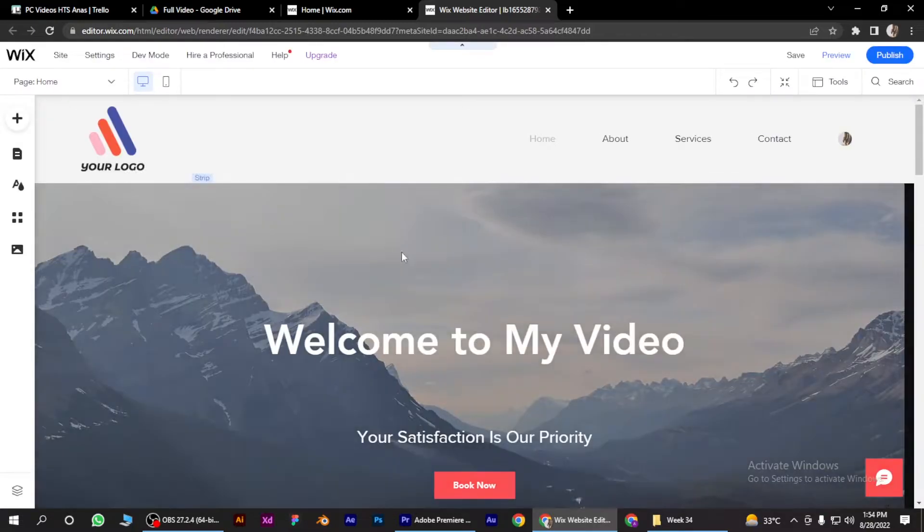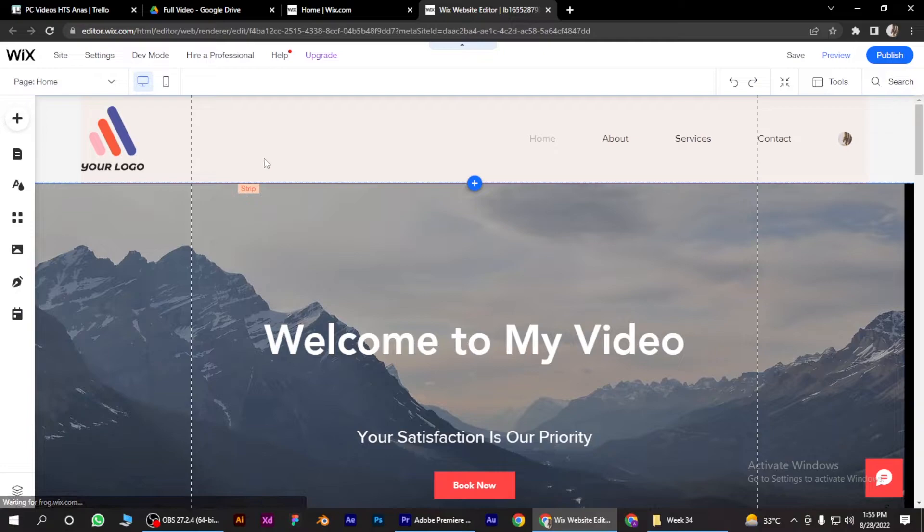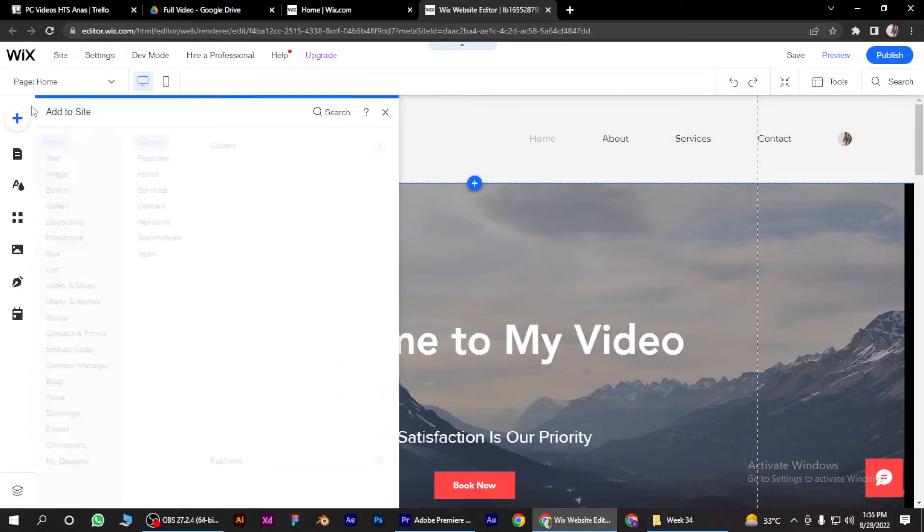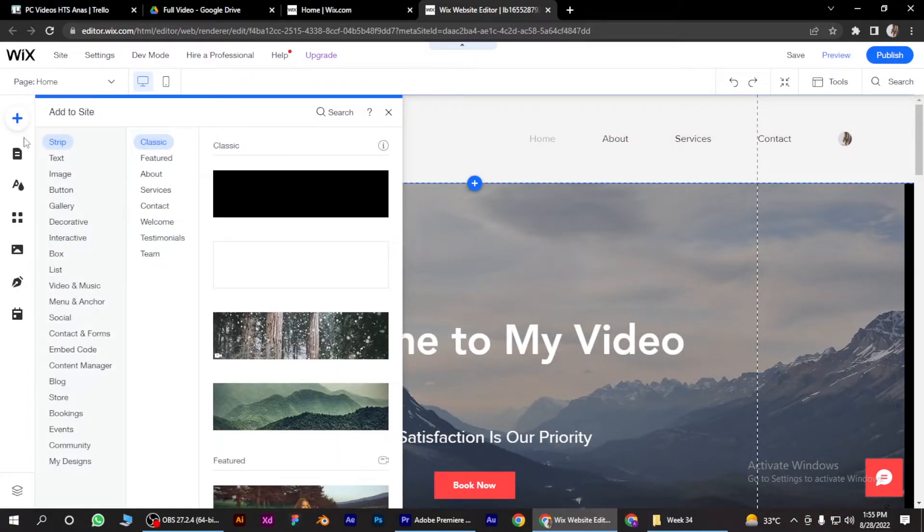Once it loads up, you have to click on this plus icon on the left side and click